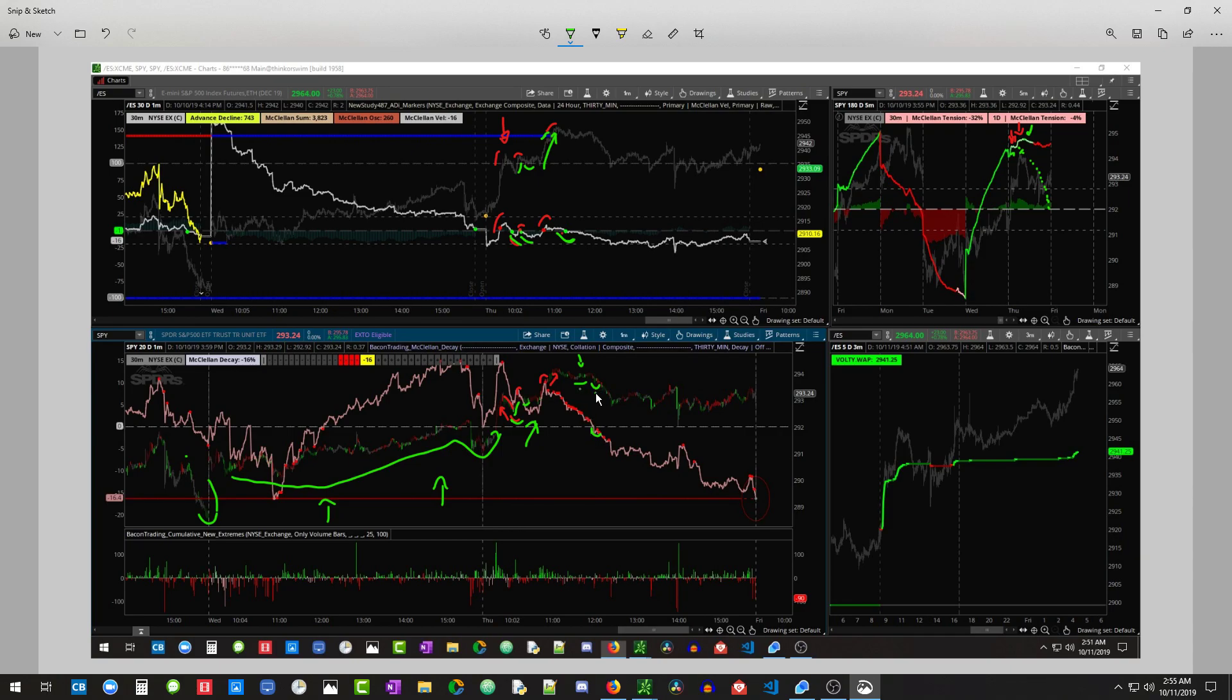So we have bulls, bulls, and then you come over here and you go, whoa, you guys are failing. They completely failed right here. They failed.